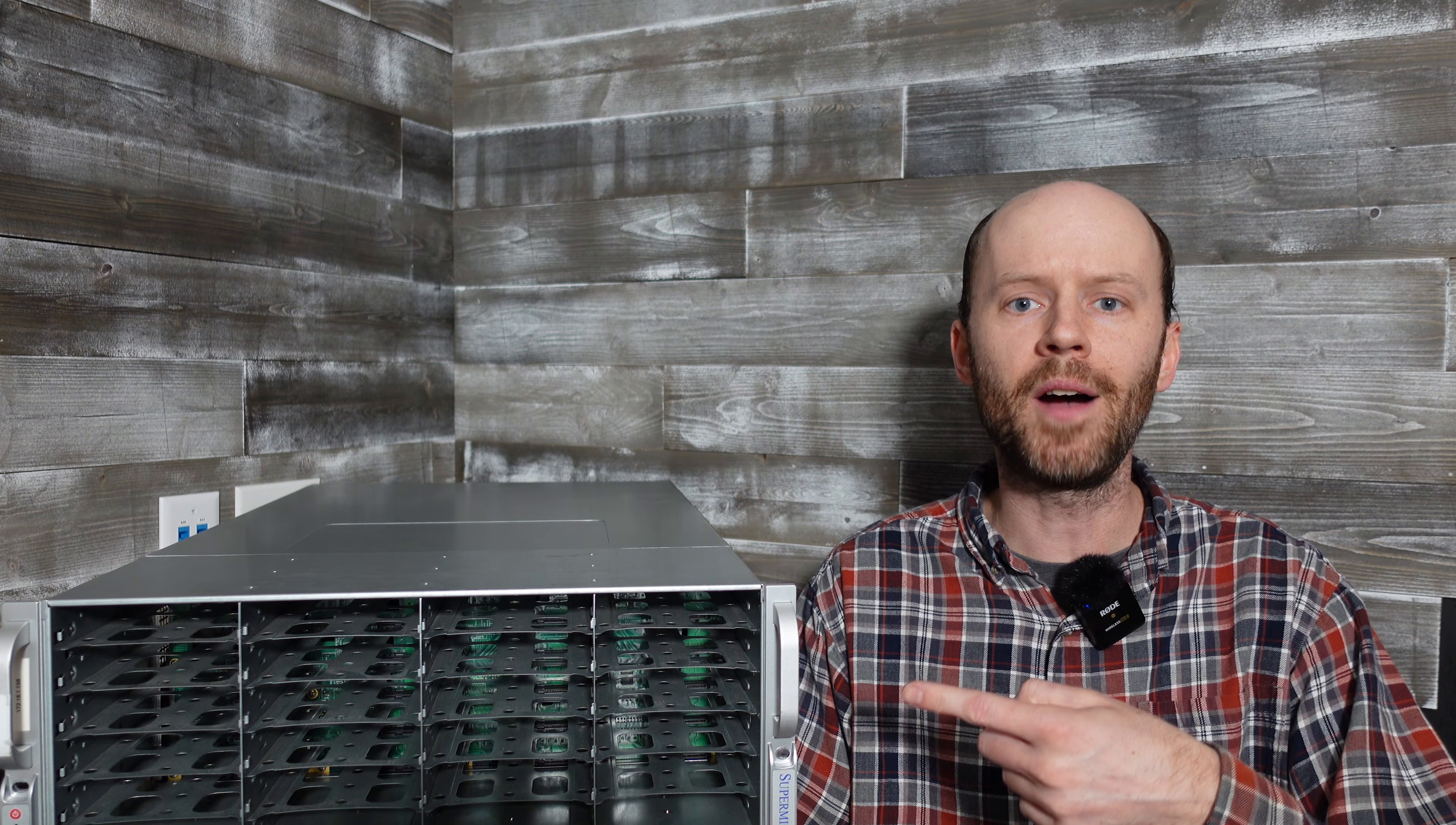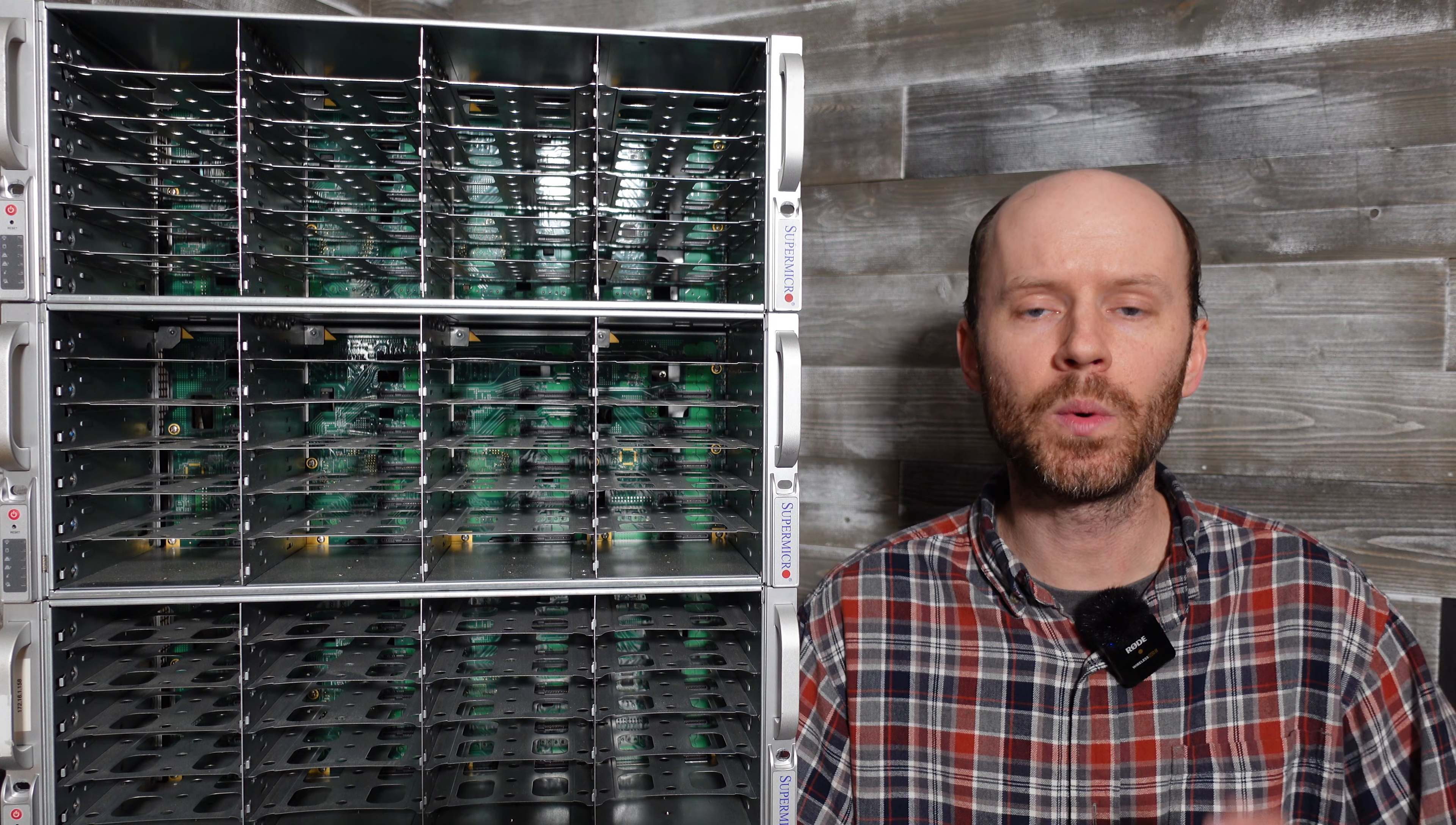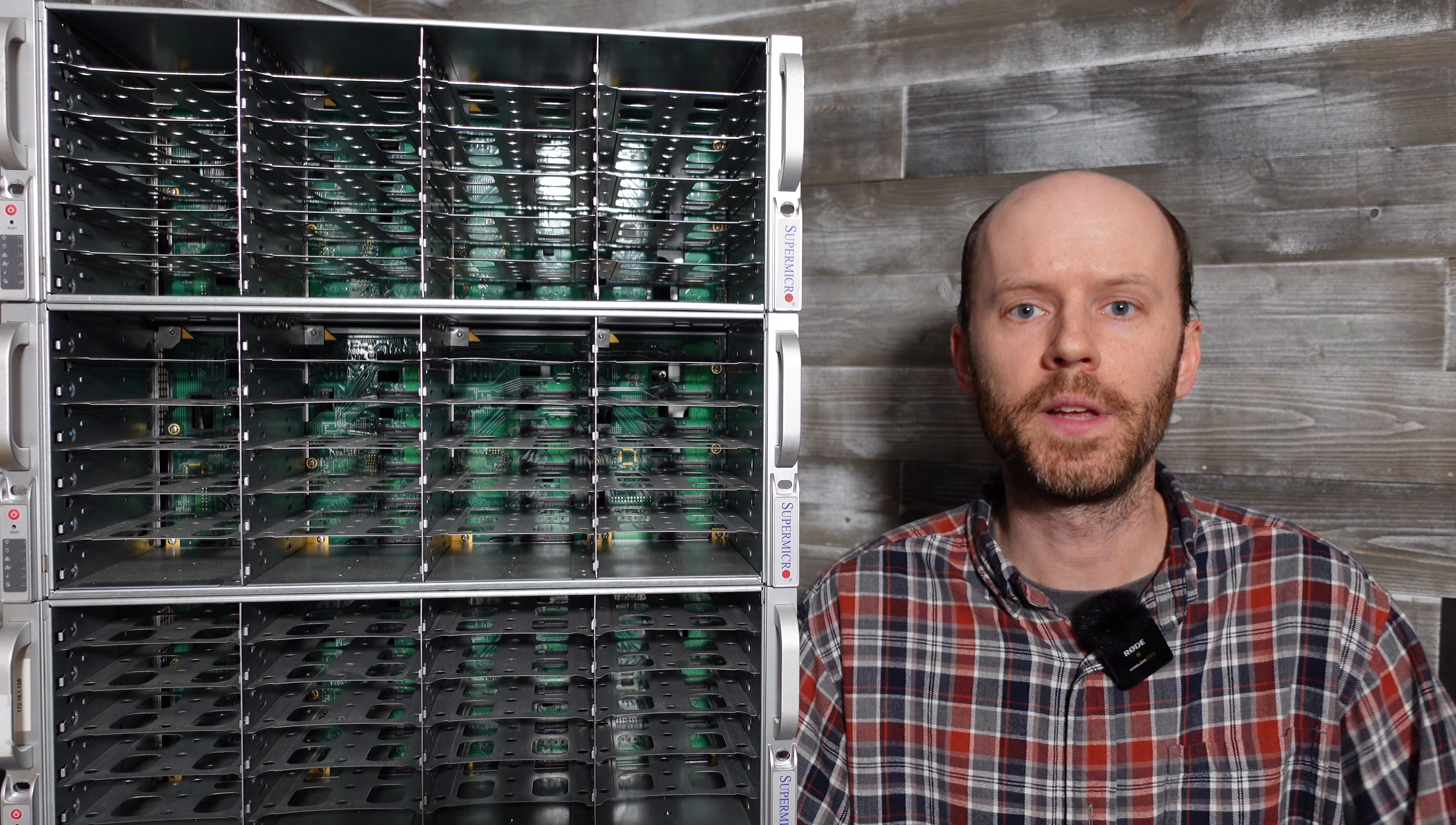I purchased not one, not two, but three of these Supermicro 45A JBOD enclosures. These are one of the most sought-after disc shelves for Homelab use and I got them for what I feel was a crazy good price.